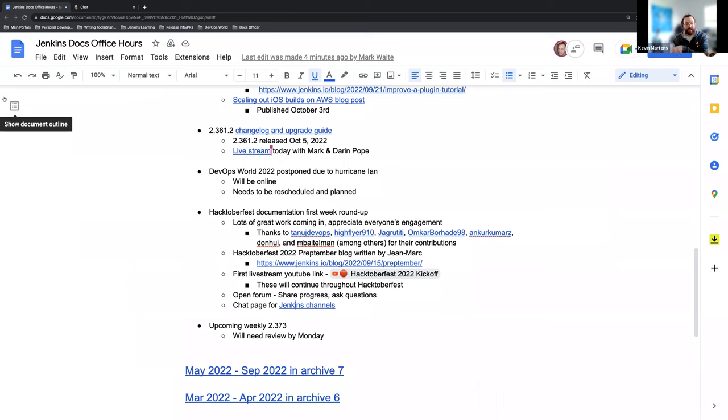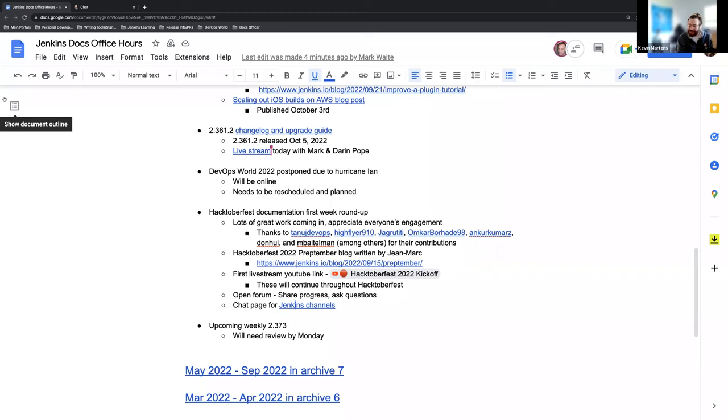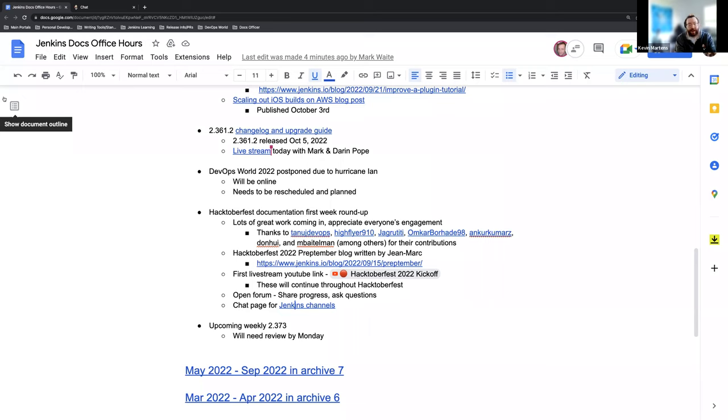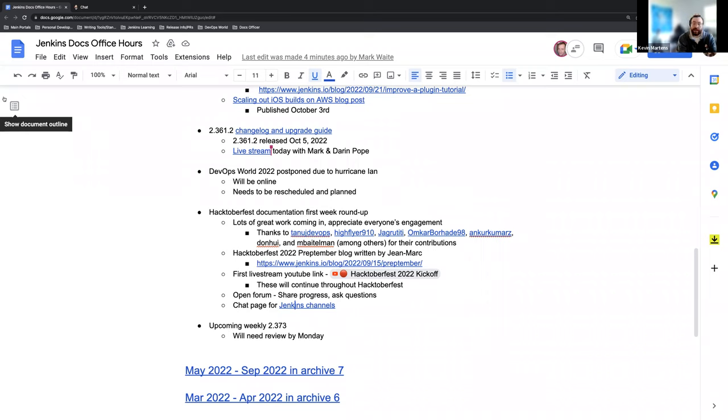I was going to have an open forum so that if any Hacktoberfest participants were joining us today in our meeting could share progress, ask questions, thoughts, comments, concerns, etc. It doesn't seem like we have anyone here right now. So we'll hold off on that for the time being. If anyone joins in the next couple of minutes, we can always check in with them. But outside of that, Mark, it seems like we've navigated through everything for the most part. Is there anything I might have missed or anything else you'd like to add here?